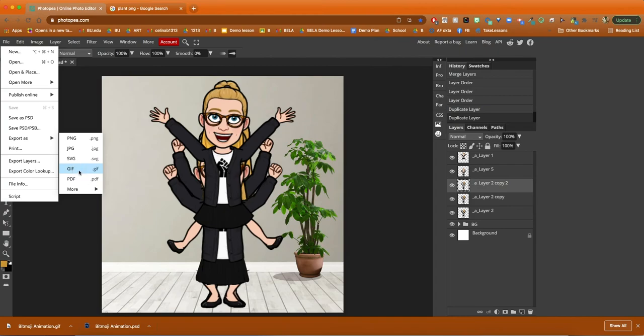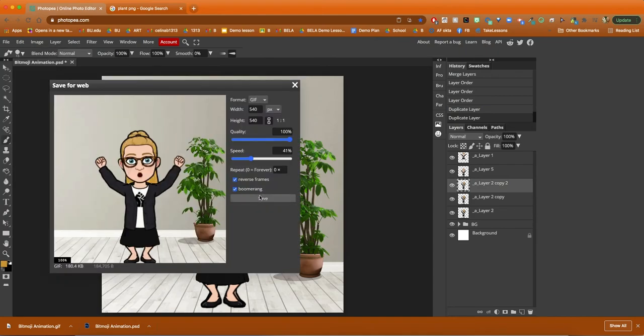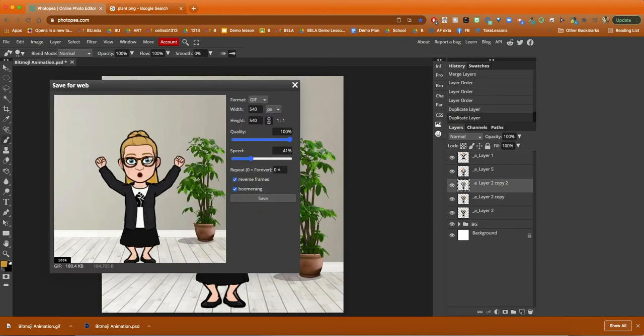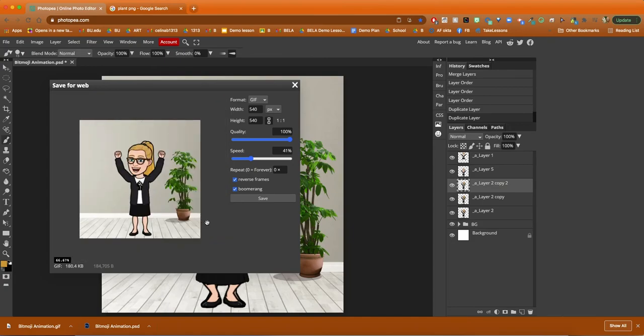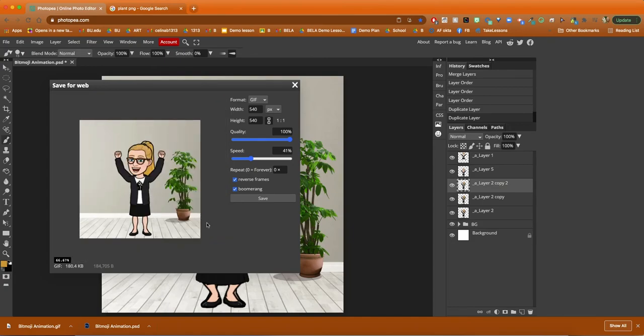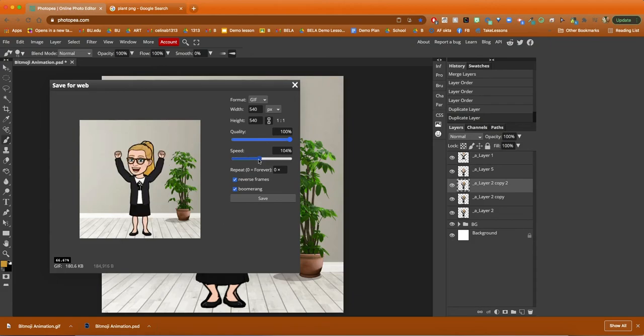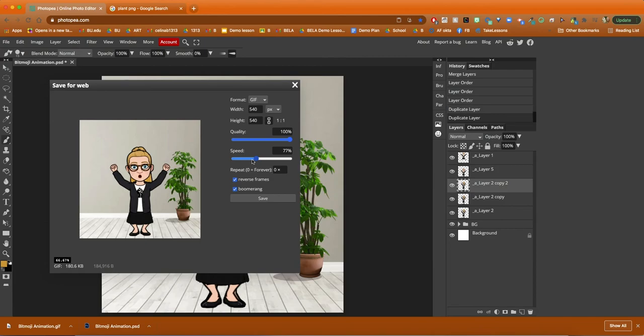Once I'm happy with the frames, I can go to export as gif. I can change the quality, the speed, reverse the frames, or use the boomerang option. You'll see what that looks like when you click on it and it will adjust the way your animation looks. You can play around with these settings, and once you press save it will download as a gif file.